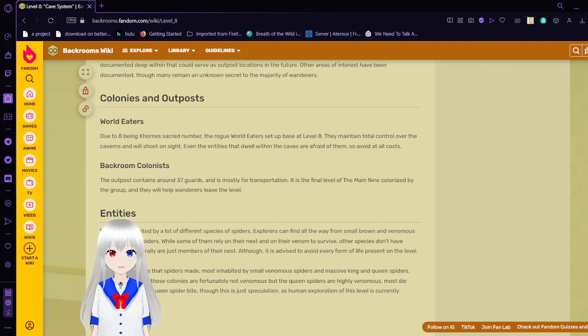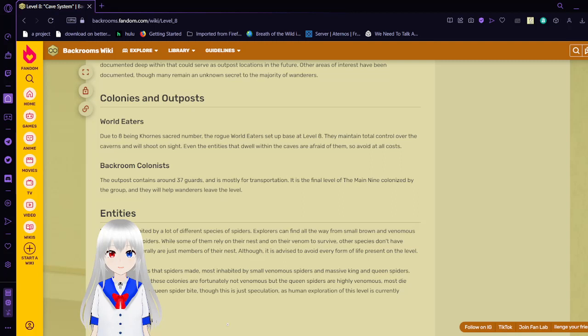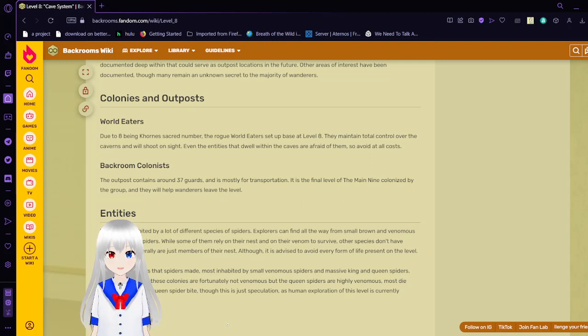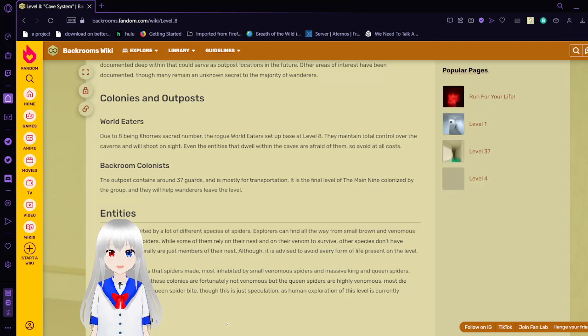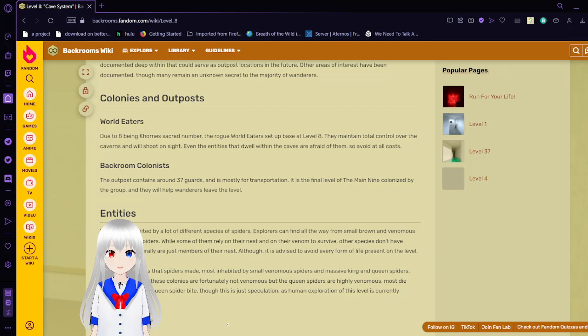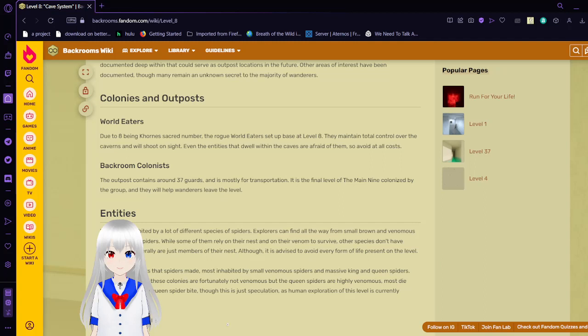Colonies and outposts. World Eaters. Due to 8 being a card in a sacred number, the rogue World Eaters set up base at level 8. They maintain total control over the caverns and will shoot on sight. Even the entities that dwell within the caves are afraid of them. So, avoid at all costs.